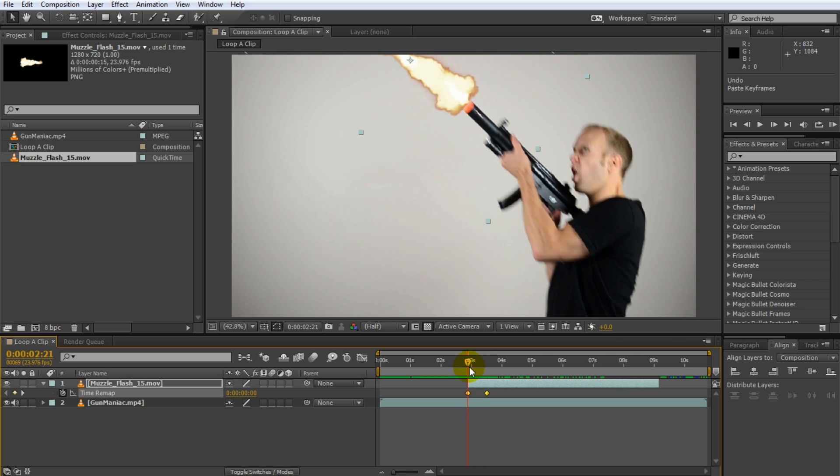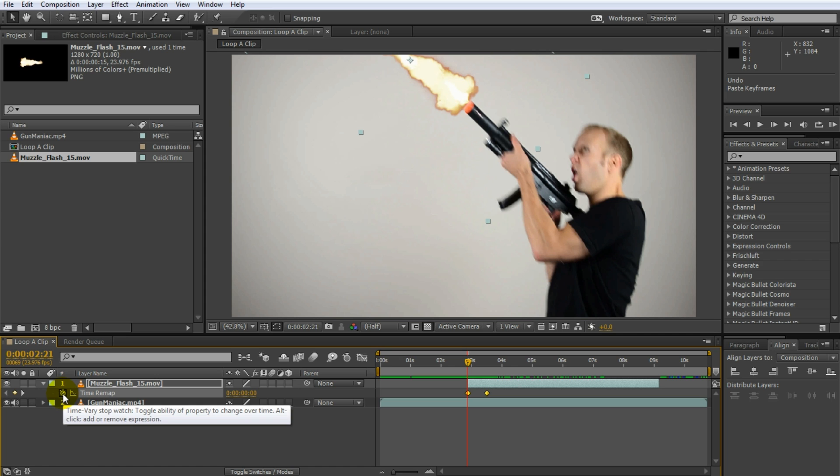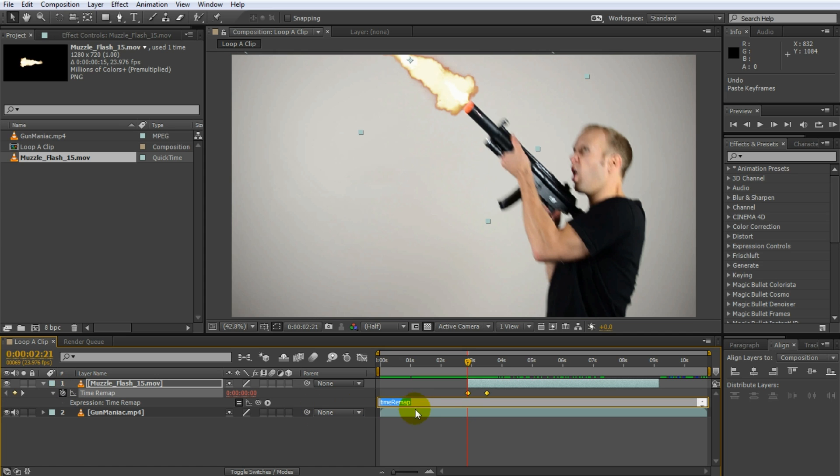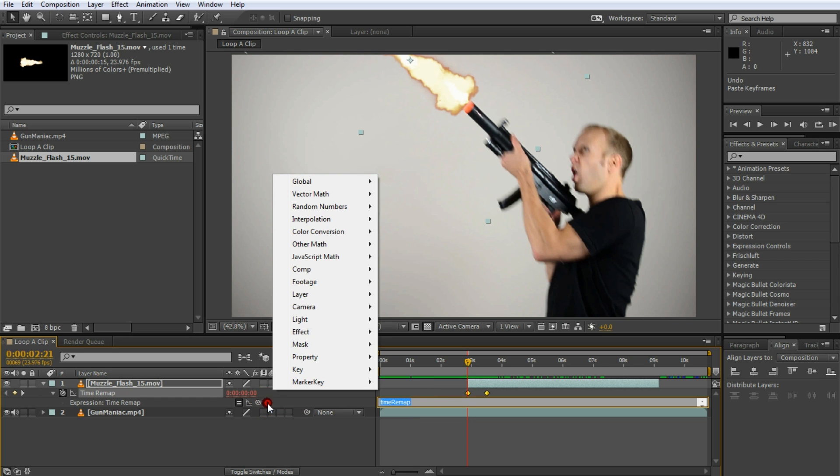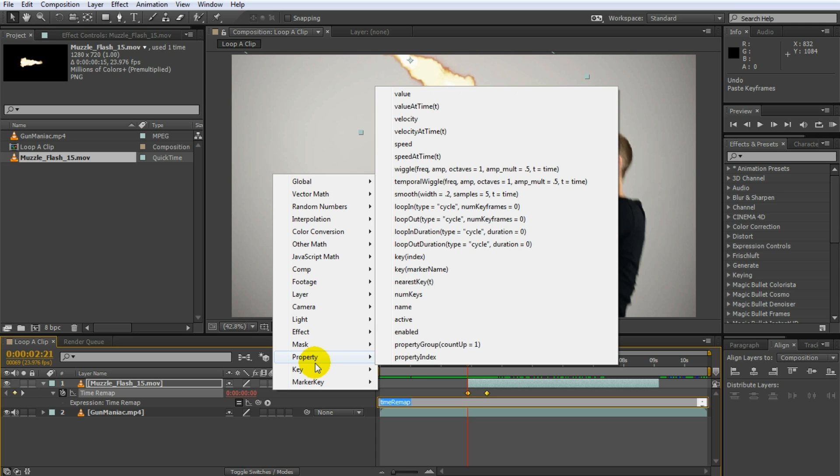But what you can do as well which I think is a lot easier, you can actually use an expression to loop this clip. So what you do is you alt click on the stopwatch icon for the time remap effect, you get the little expression editor. And now you can either remember that or I actually just like to use the lookup here. Just click on this language menu, go over to property and in property you'll find a loop out type cycle num keyframe 0.